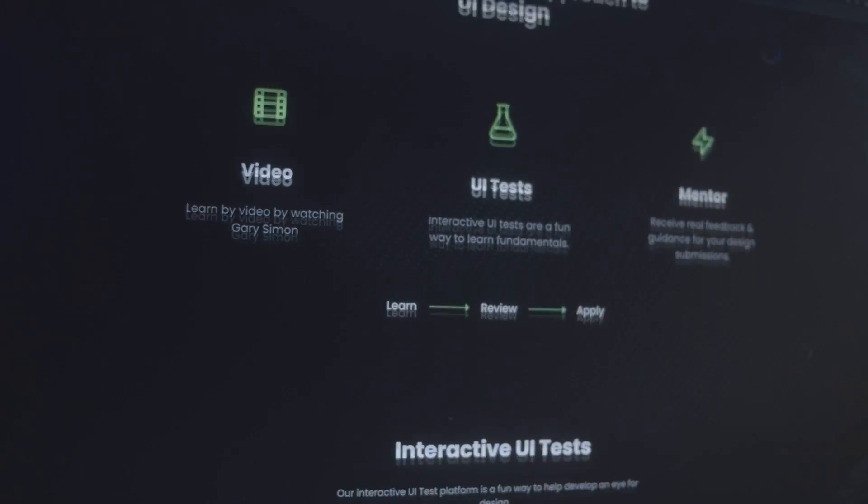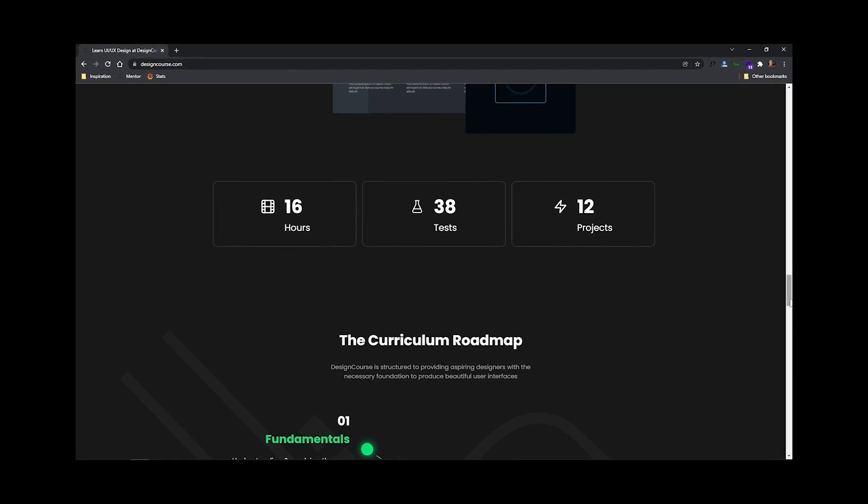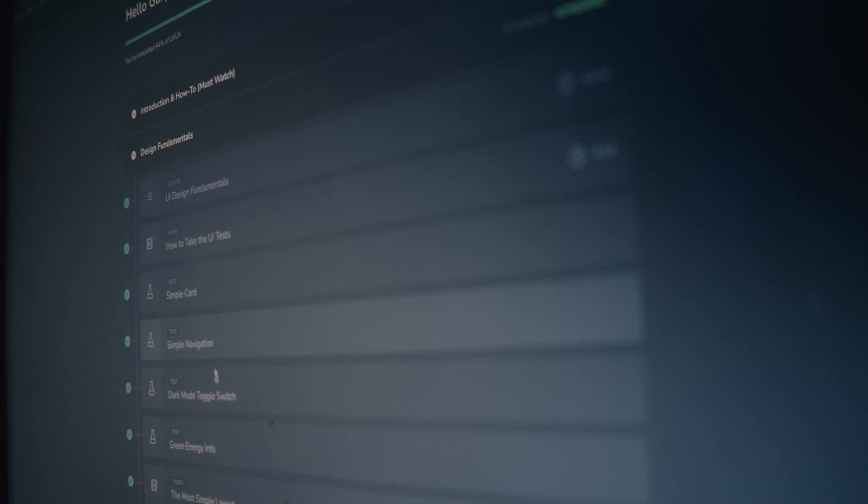Chances are if you're watching this video, you probably want to be a better designer. At designcourse.com I've created a UI/UX course that will help you go from designing layouts that I might rate a four or five up to eight and beyond. As a better designer, you can land higher paying clients and jobs.